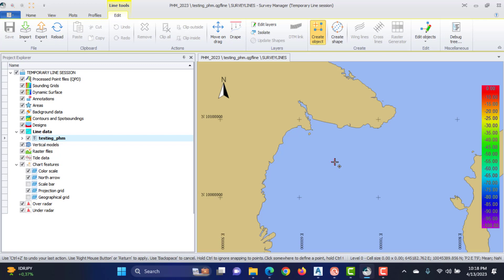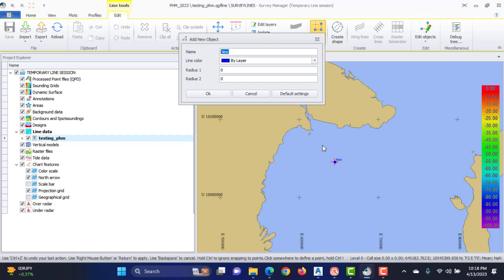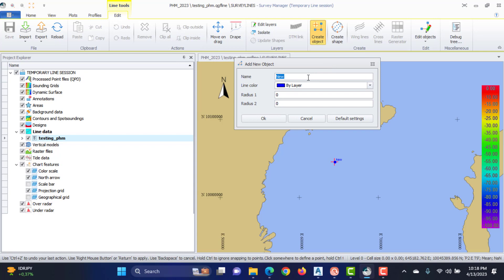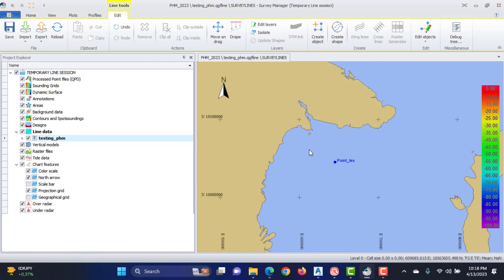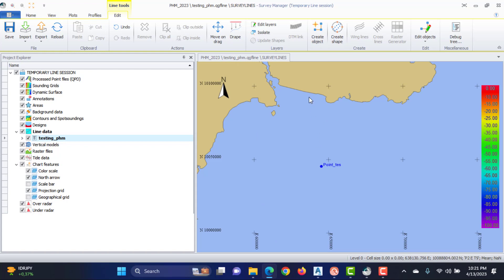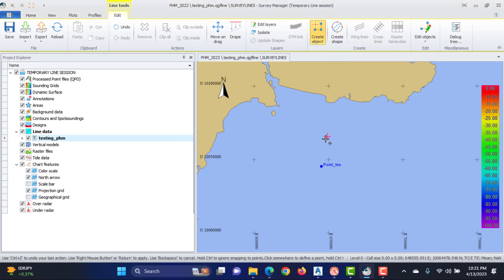To create waypoints, press the Create Object button in the ribbon. Left mouse click in the plan view to create the point, then right mouse click to fill in the Add New Object dialog and press OK. The point is saved to the .qgf line file.